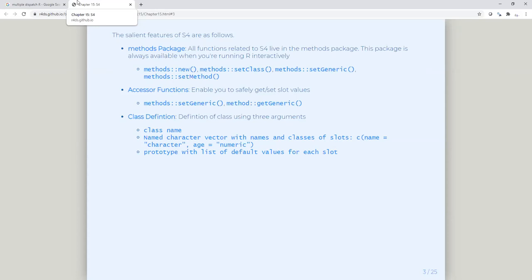There are a lot of methods here, and I'll just outline a few of them. There's setClass, setGeneric, setMethod, and of course new. You also have accessor functions which enable you to set generic functions and set methods, or you can getGeneric, and you can also define a class.